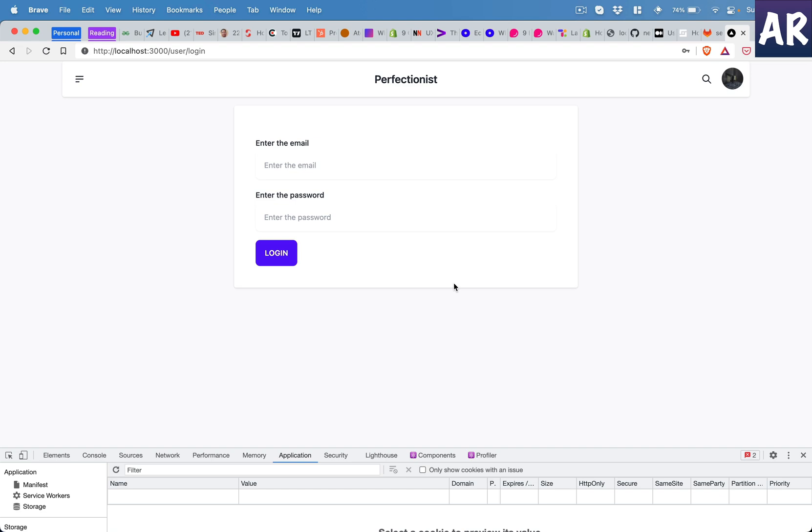Hey what's up guys, today in this video I'm going to show you how I created the entire functionality of user login and then accessing some of the protected routes inside our Next.js application. The authentication is already something which we have covered in the sanctum implementation.